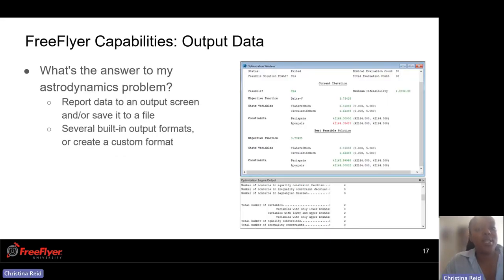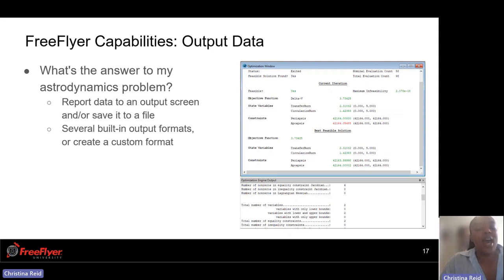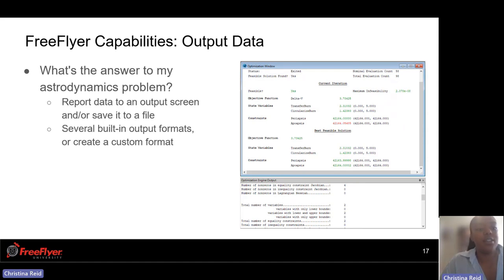We also have output data. You have the ability to output your data whether it's in text, in the FreeFlyer window itself, or using an Excel sheet depending on how you would like to output it. You're able to report the data to the output screen and save it to a file. We offer many different built-in output formats, and you have the ability to create a custom format as well.